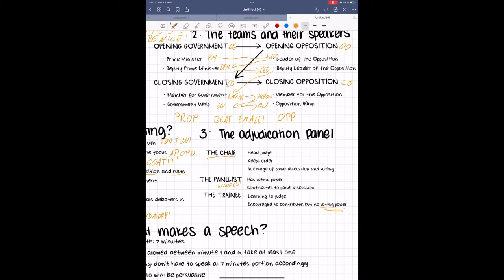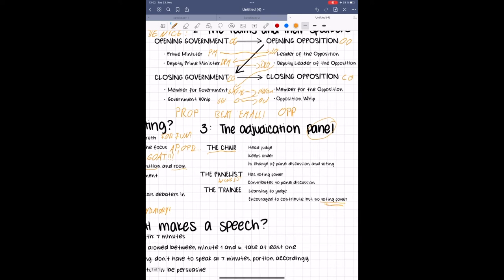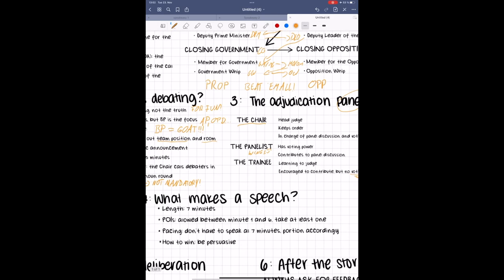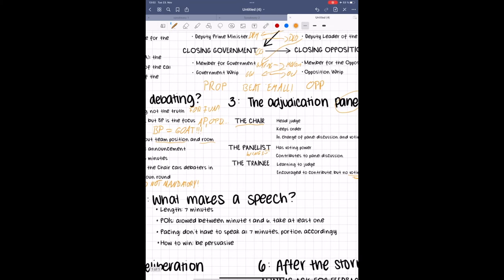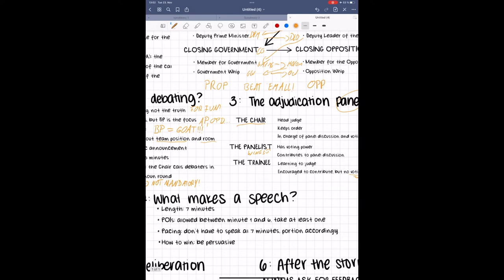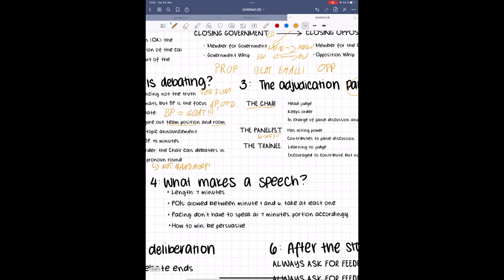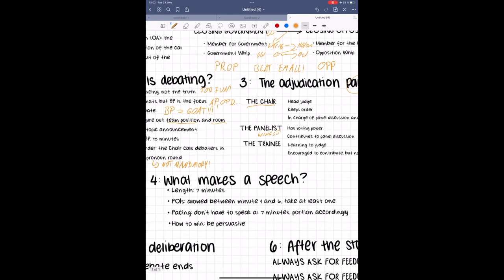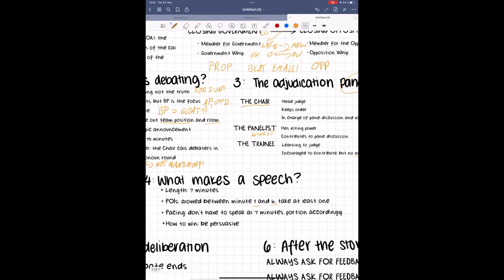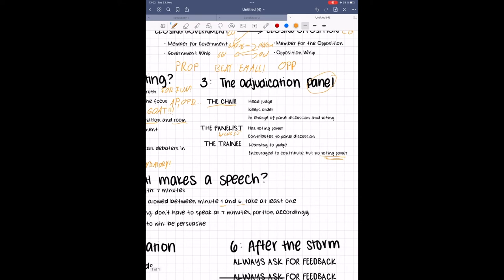The chair will call up speakers when it's their turn to speak. Don't start speaking before you've been called. Usually, one judge will keep time for the debate. What this looks like is that they clap or bang their hand on a table once at the one and six minute marks, twice at the seven minute mark, and three times at seven minutes and 15 seconds.